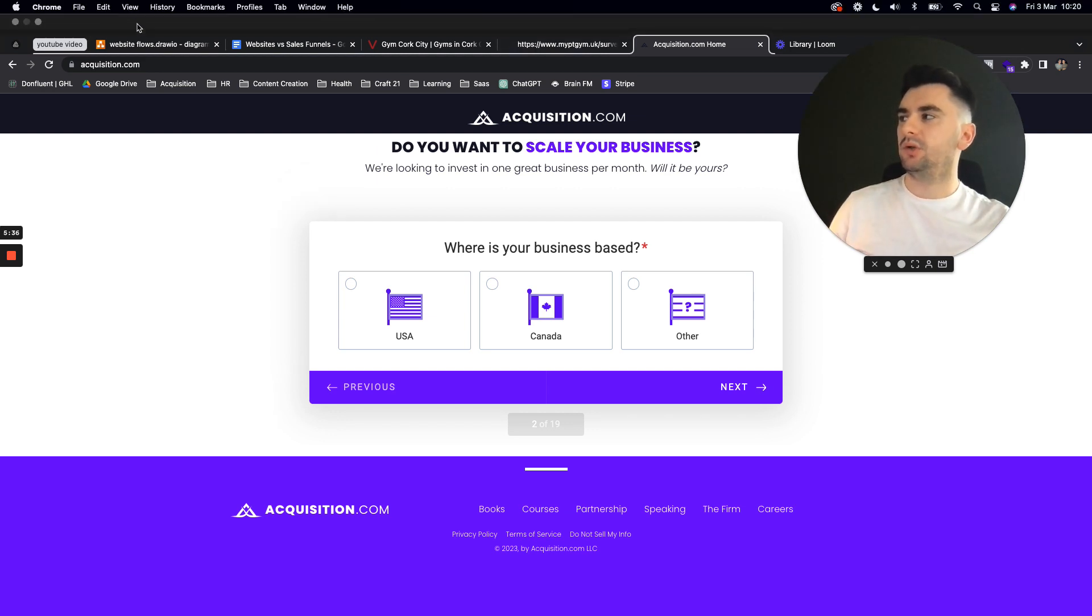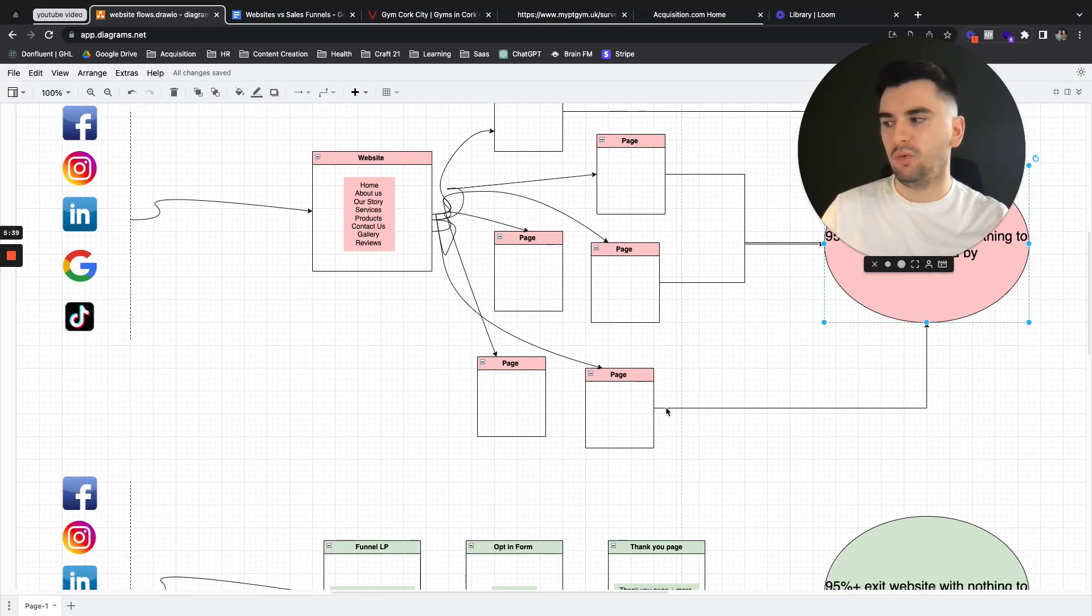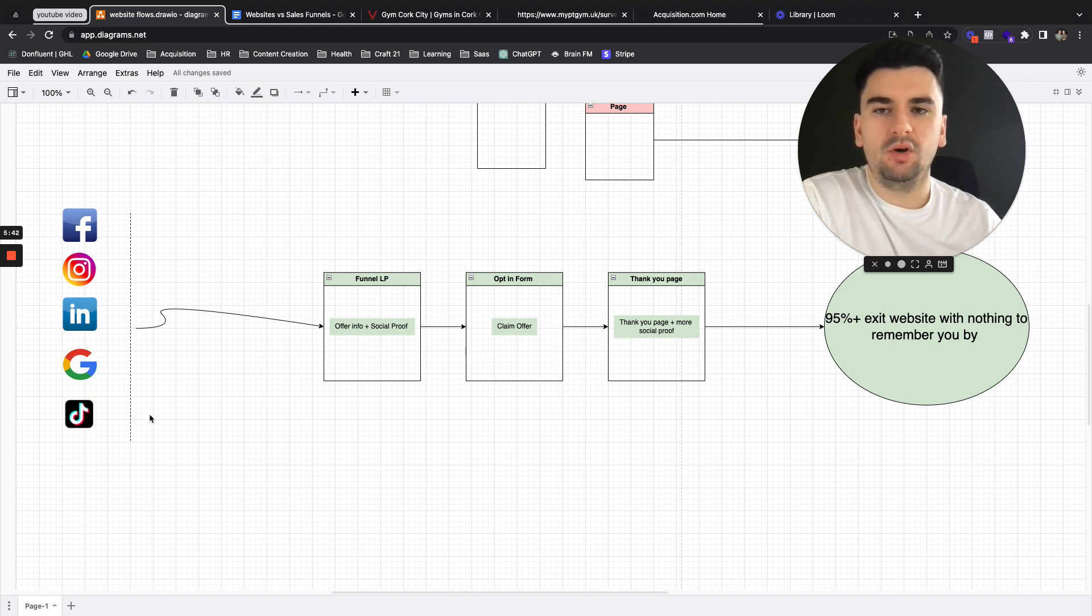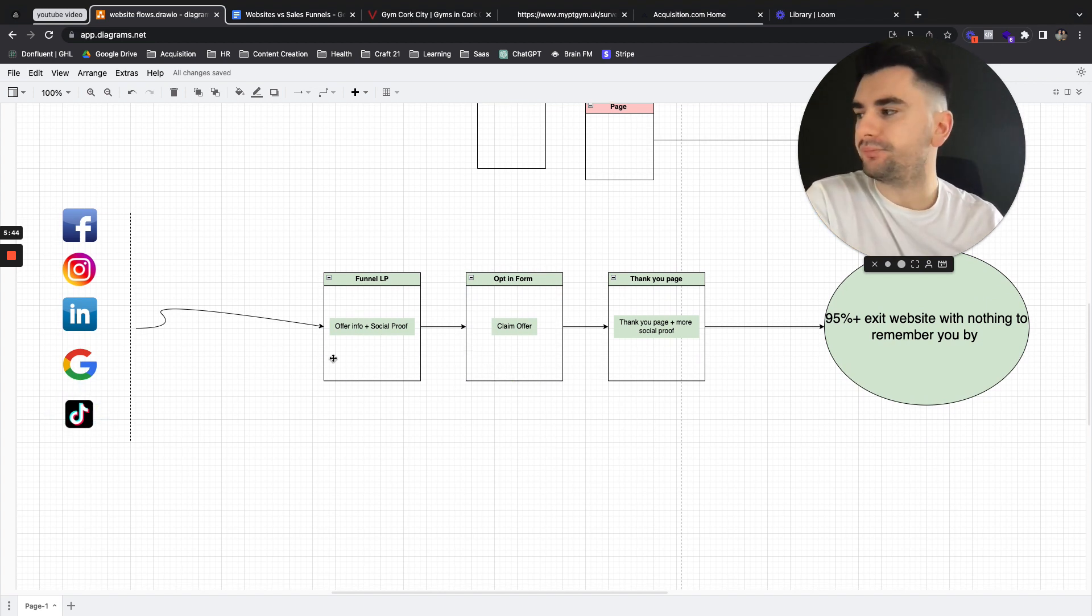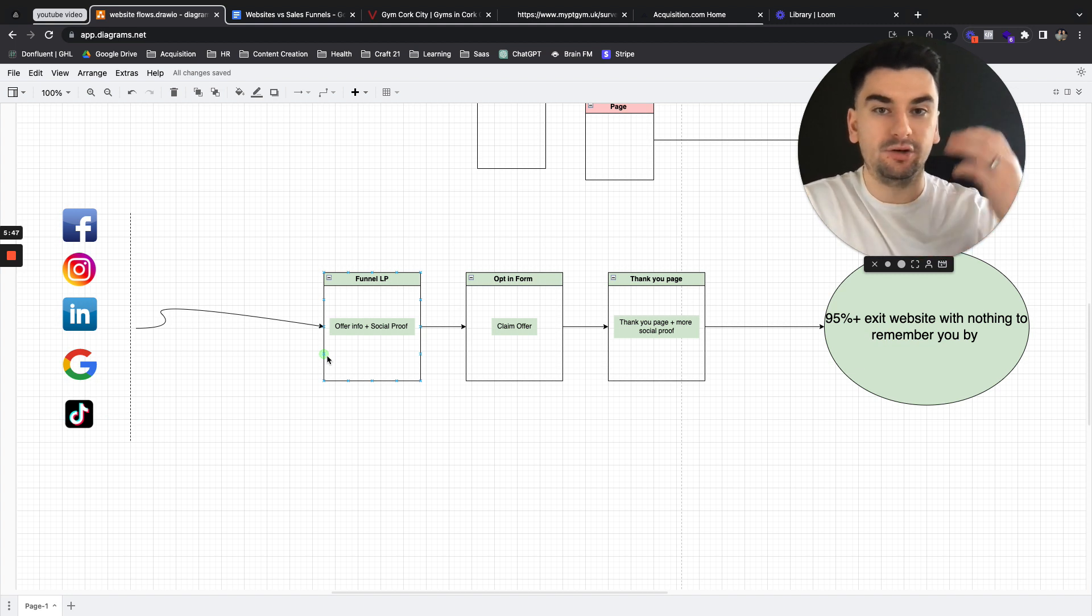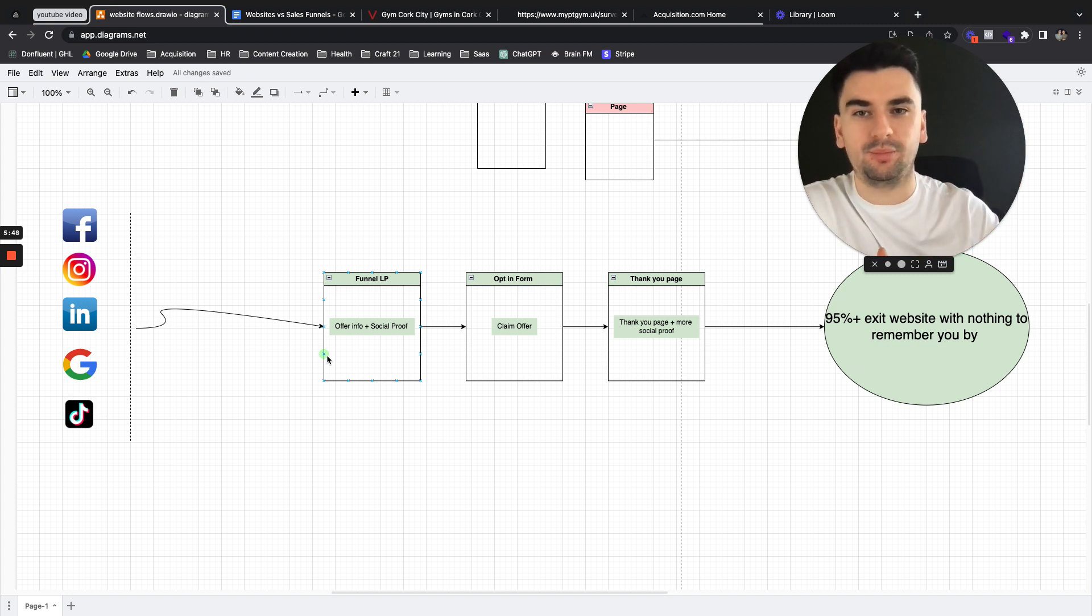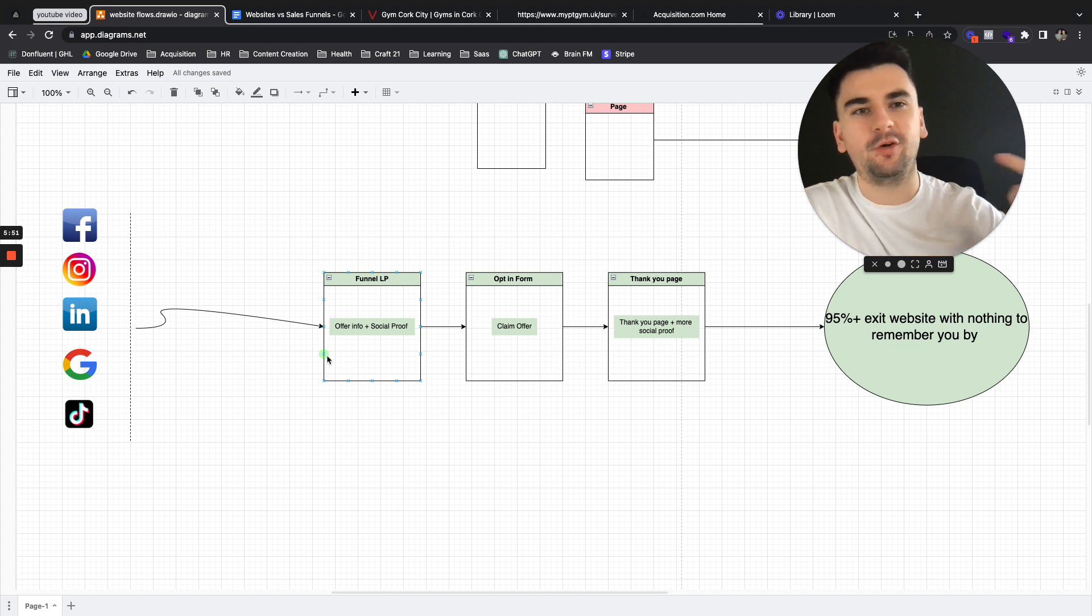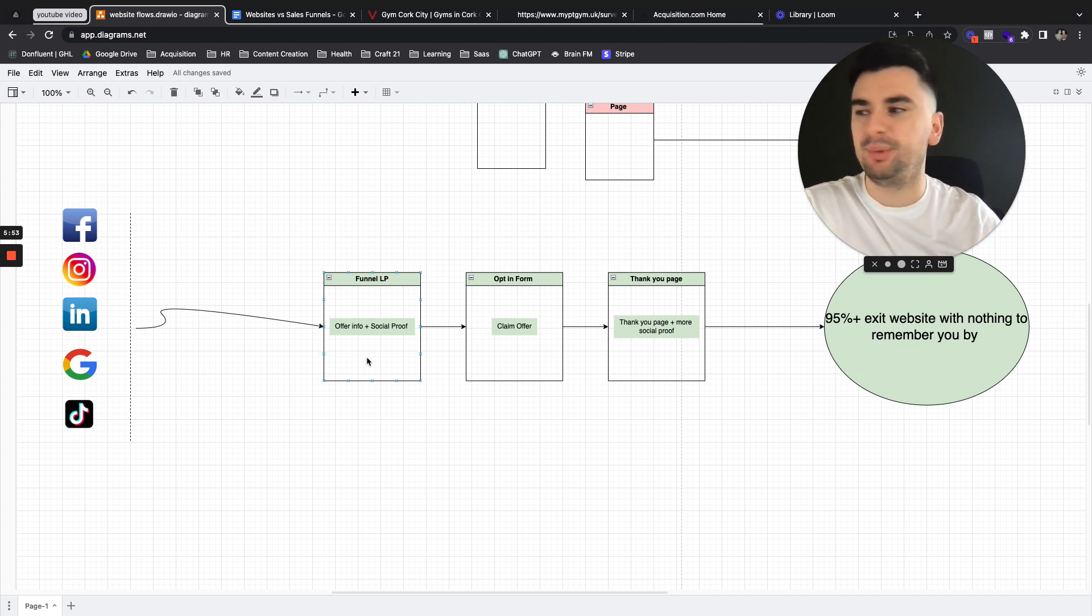So instead of having this hugely messy flow, what we now have is this streamlined process where we get the traffic on the left. We funnel it into an offer info and tons of social proof on that page, testimonials, people who've claimed this offer, people who've had X, Y, Z experience.